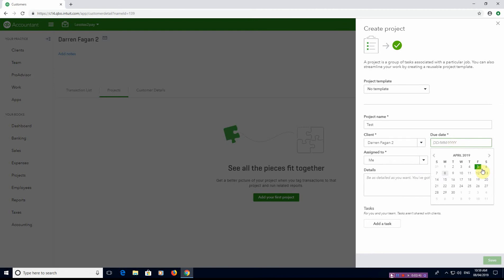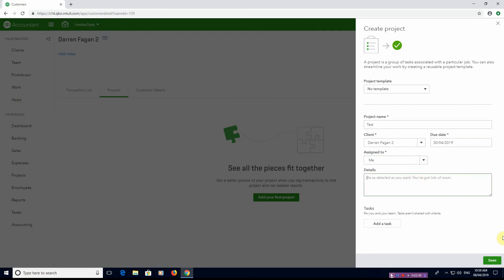The due date is when the project is due to be completed, so I'll set it for the end of this month, assigned to me. This is a test project to show profitability. You can put in what the project is about — whether it's to do with building, conversions, or whatever it may be for your industry. You can also label what the details are in the free text box. After that, press Save.